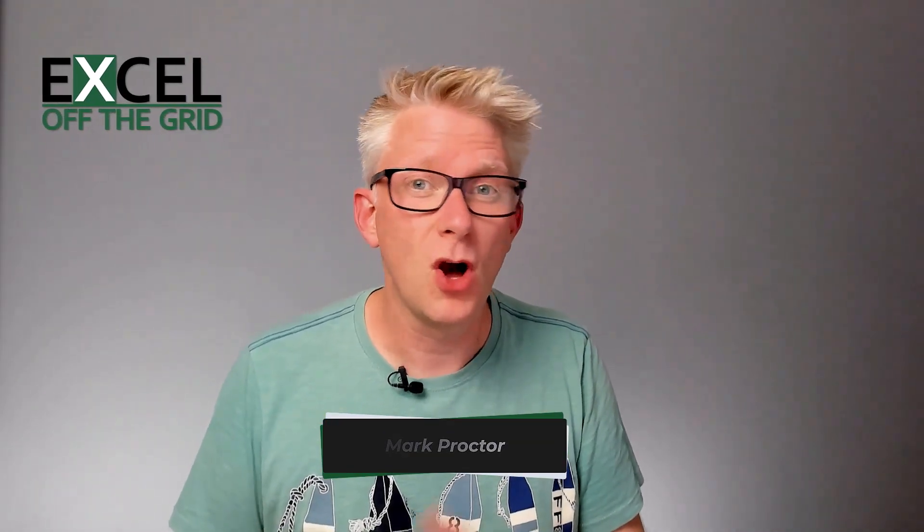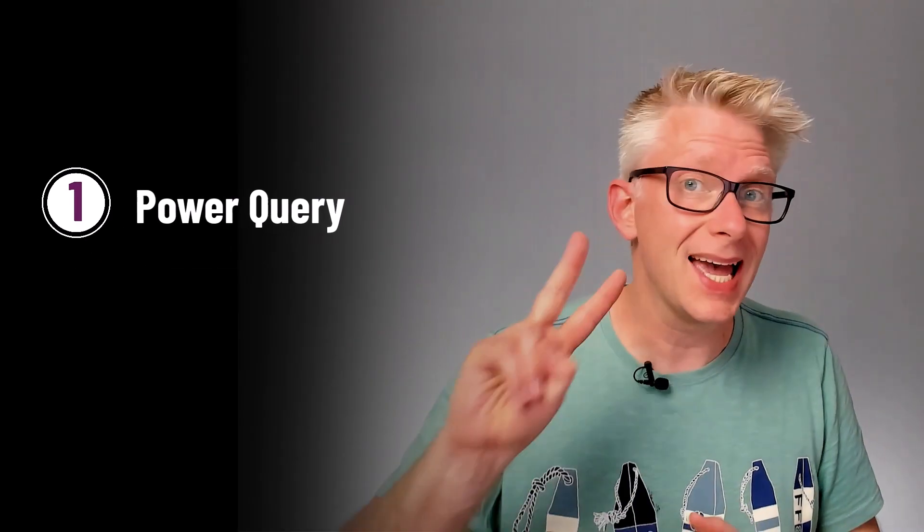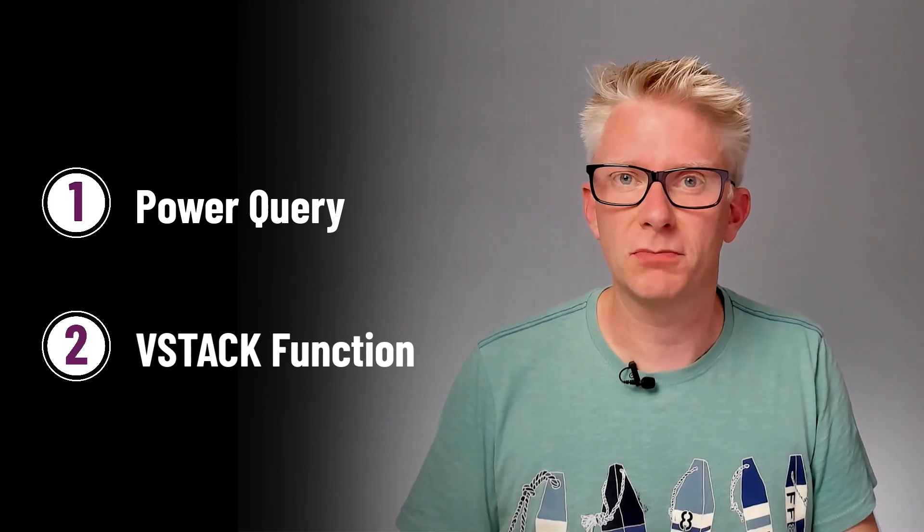In Excel, how can we dynamically combine multiple tables from a workbook? Well, in this video, we're looking at two options. First of all, Power Query, and then secondly, the VStack function. So if you're ready, let's throw up Excel and let's go!